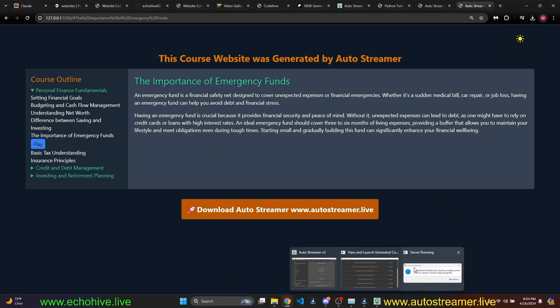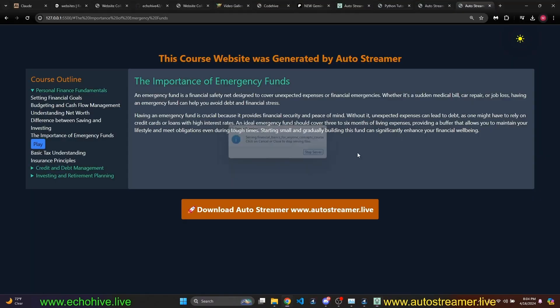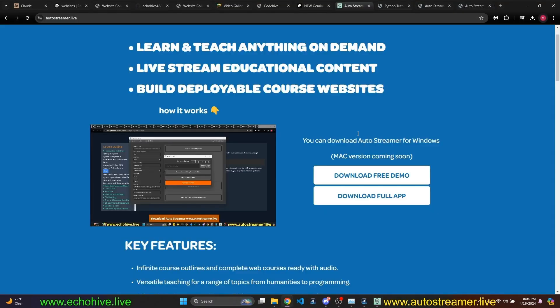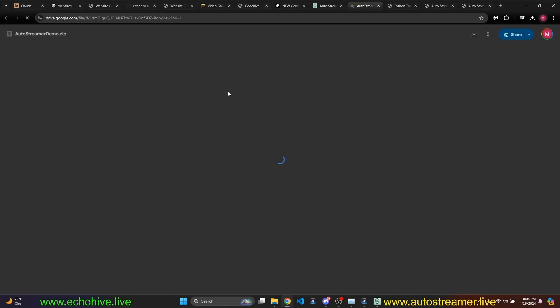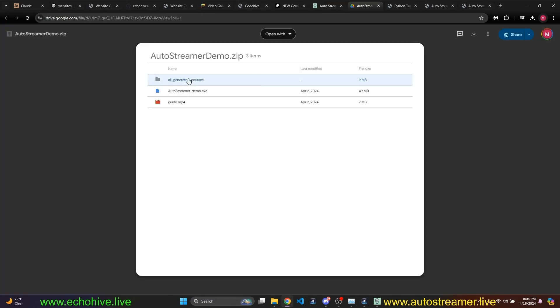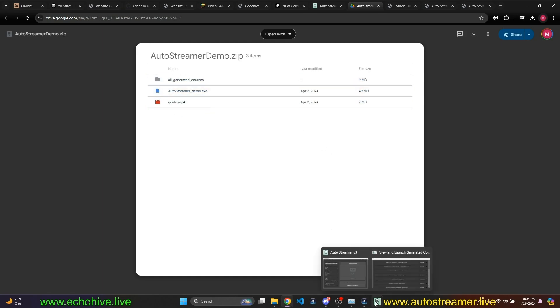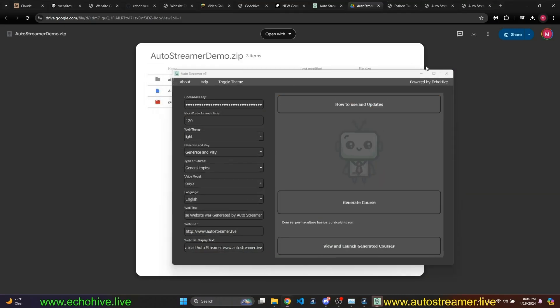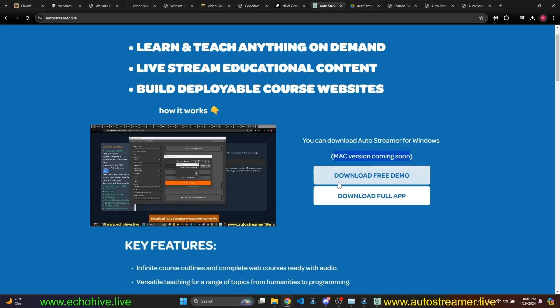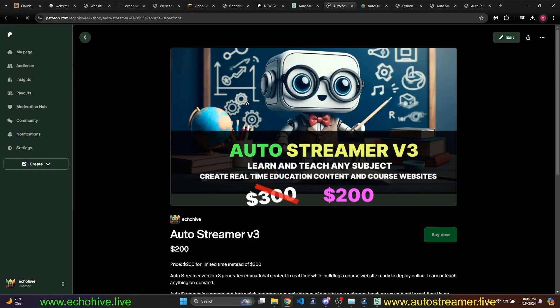So Auto Streamer, you can download a free demo from autostreamer.live. I'll put the link in the description. Mac version is coming soon. You can, if you click on the download free demo, it will take you to my Google Drive download, and these are the files you'll be downloading. autostreamer_demo.exe is the same thing as this except with limited features.